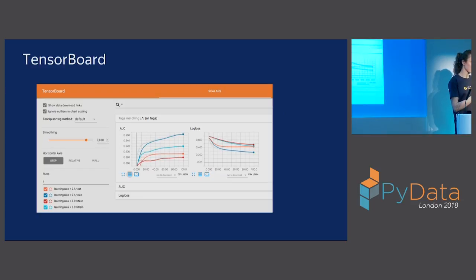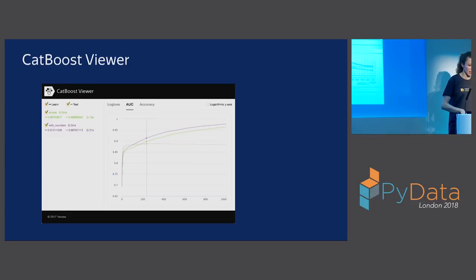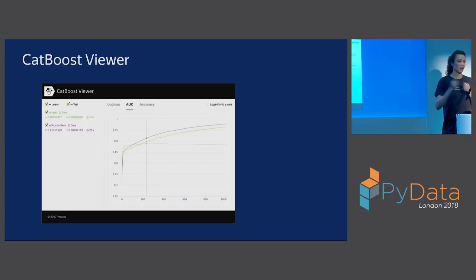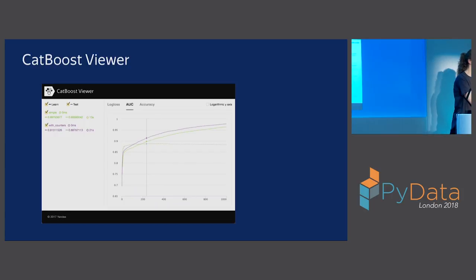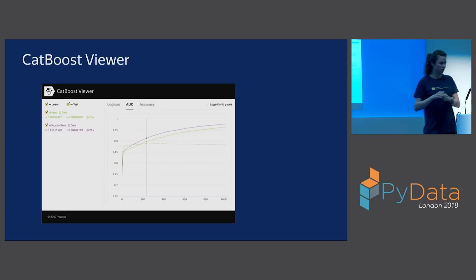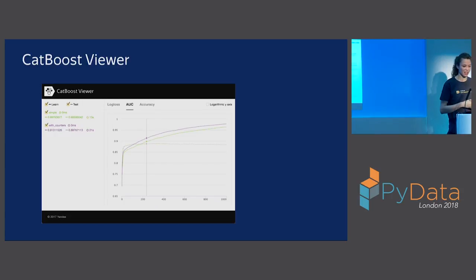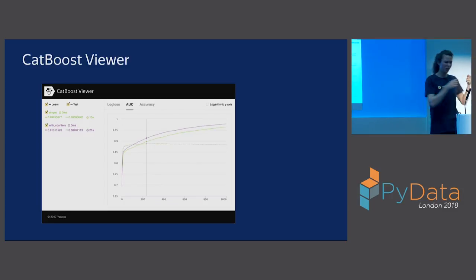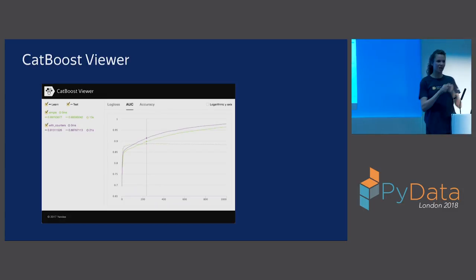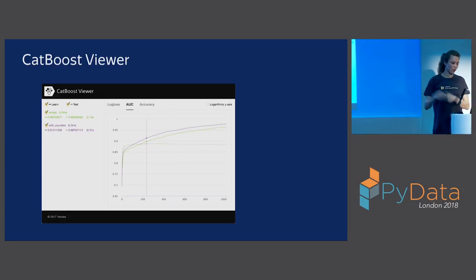Visualization is also implemented as a separate tool if you are using R or the command line. We also support TensorBoard, though CatBoostViewer has additional functionality — for example, it shows how long training took and how much time is left, which is possible because we have a similar tree structure on each iteration. You can see the best point on the validation dataset and use CatBoostViewer to compare different models in Python, Jupyter Notebook, or the standalone viewer.